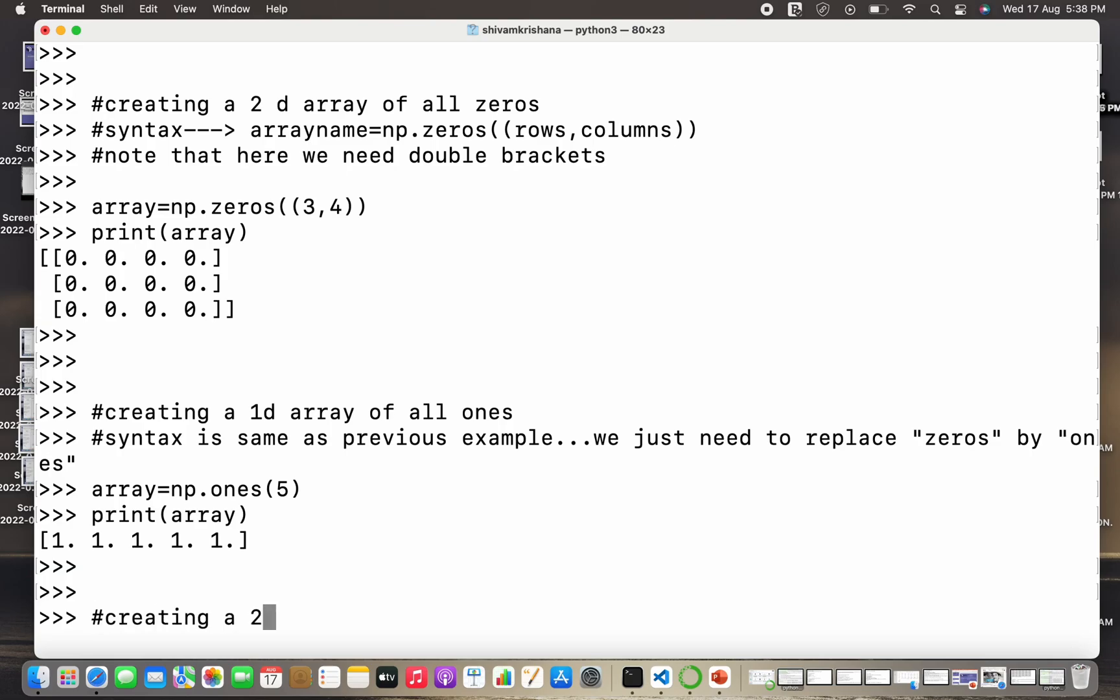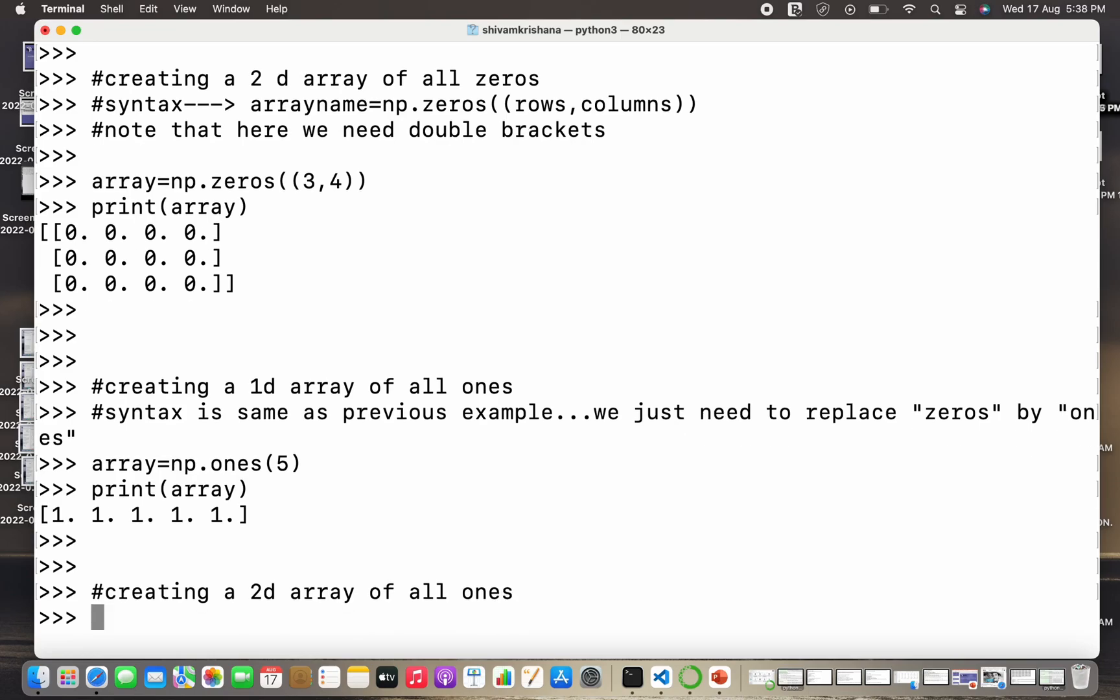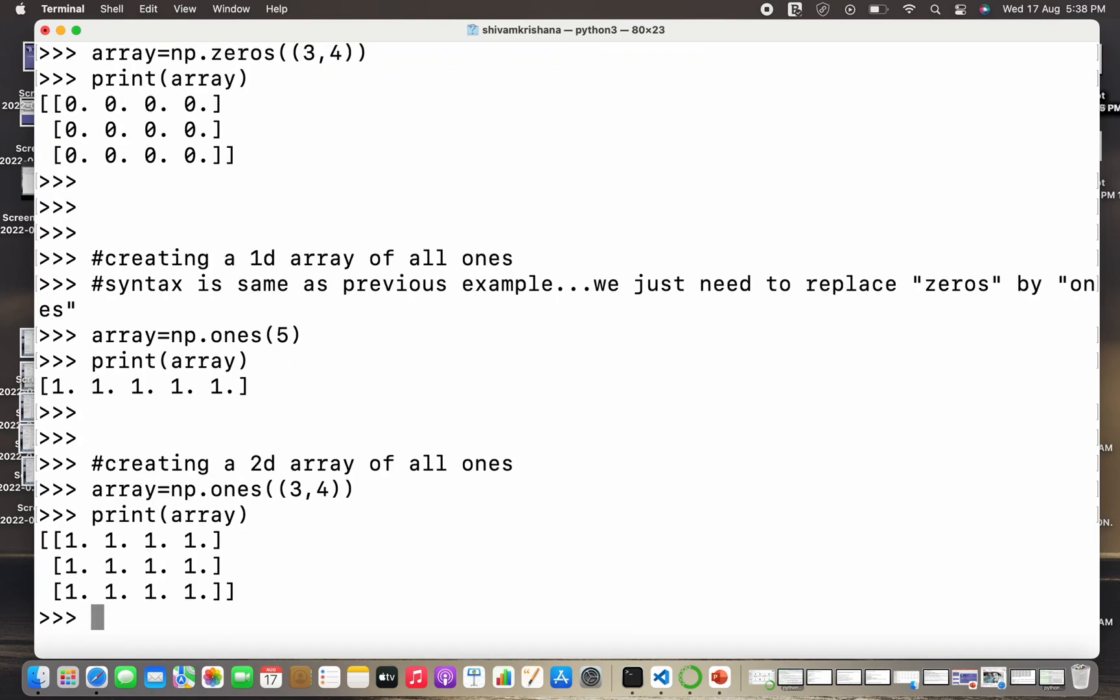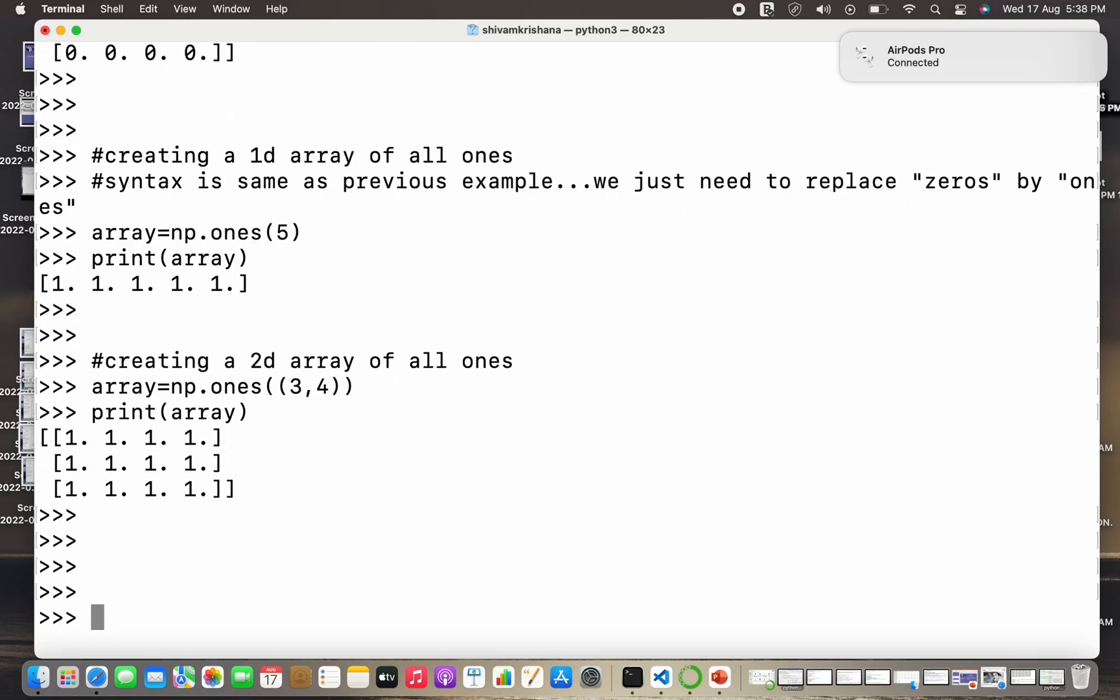Now let's create a 2D array of all ones. So syntax is the same, we need to pass a tuple this time with number of rows and number of columns that we want. So I specified that I need an array of all ones, a 2D array of all ones with three rows and four columns, so I got the relevant or the required result. Now let's see how can we create identity matrices.